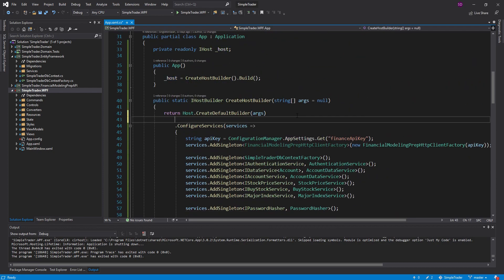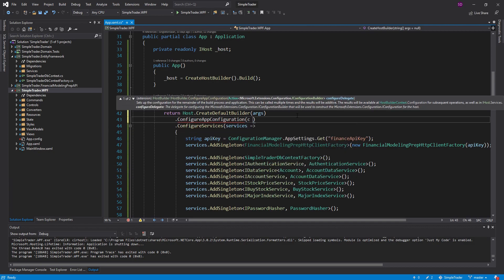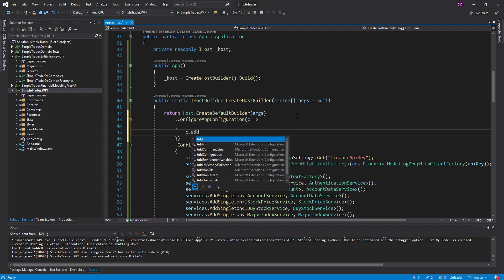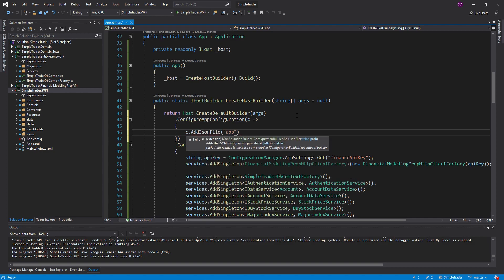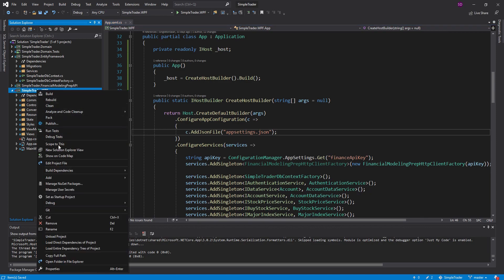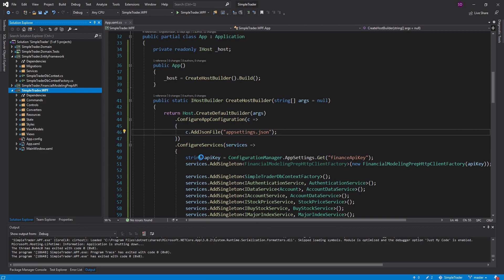Another thing I want to do is configure app configuration — this is where we can set up a configuration file. Let's just set up a callback here and we can add a JSON file. Usually this is called appsettings.json, and we need to actually create one. We already have an app.config, but we're going to replace it with an appsettings.json because app.config is kind of the old way to do it. The new way with .NET Core is with your appsettings.json. So let's go ahead and add a new appsettings.json here.